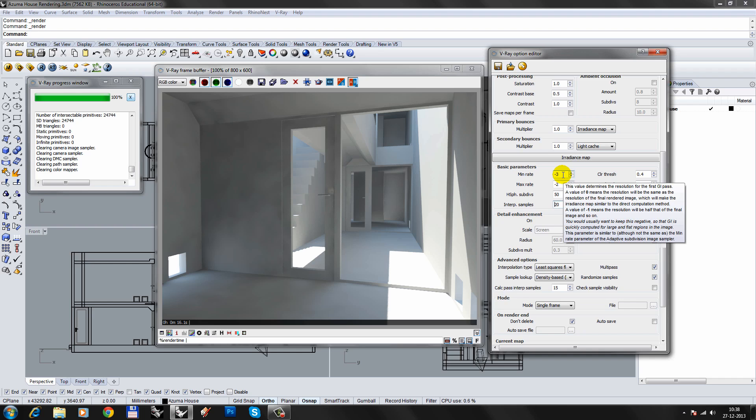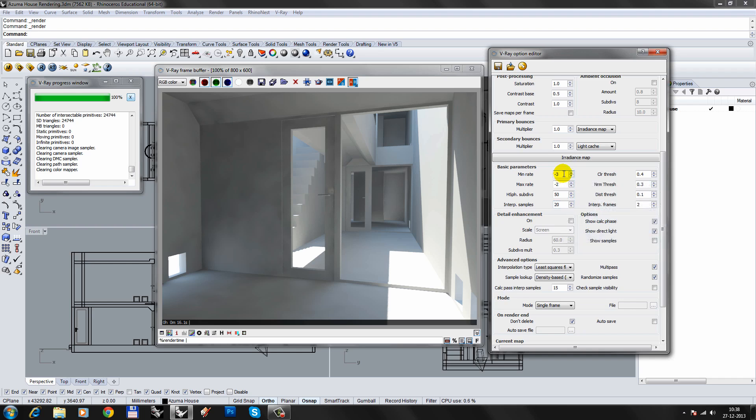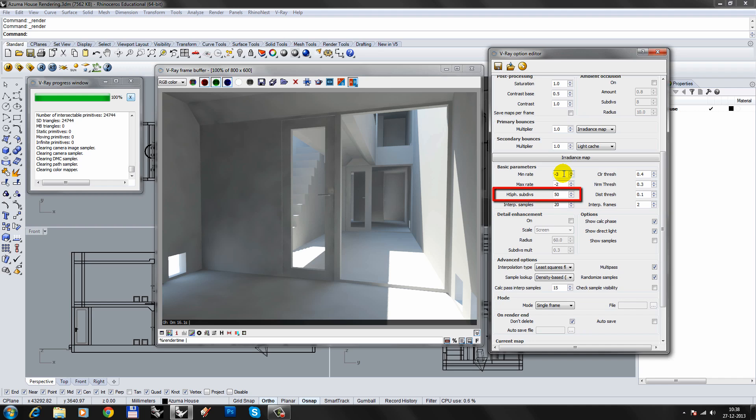Usually, a minimum rate of minus 3 and a maximum rate of minus 2 produce acceptable results. If you want more detail, you can change the maximum rate to minus 1. If you need a smoother GI, increase the interpolation samples. If you need a more precise GI, increase the hemisphere subdivisions. If you want more details, you'll end up getting lost if you don't know exactly what you're doing.